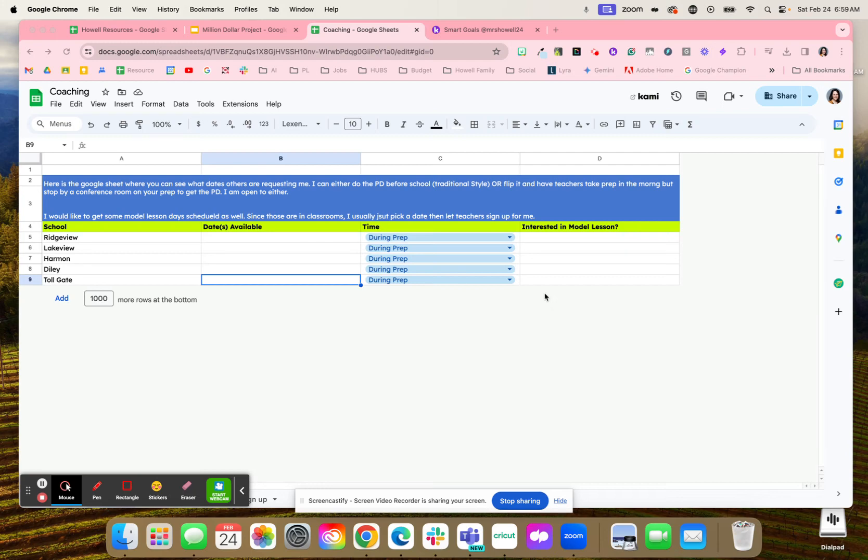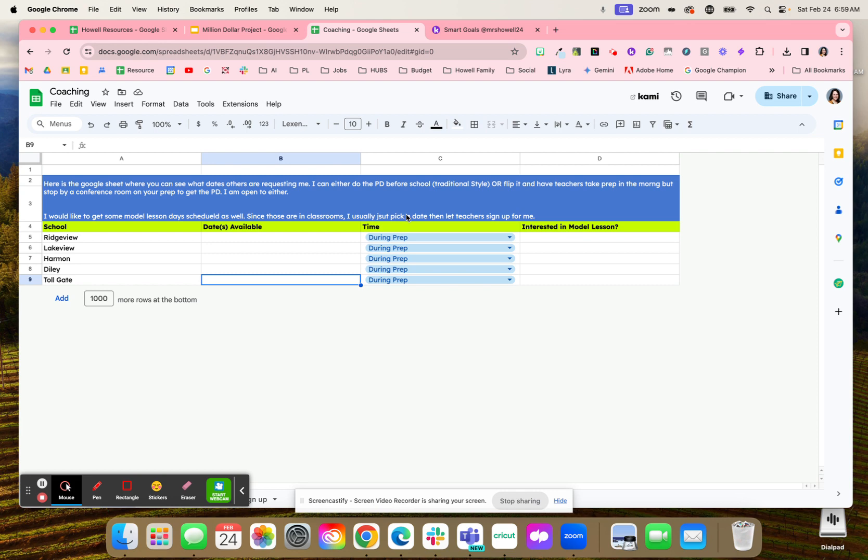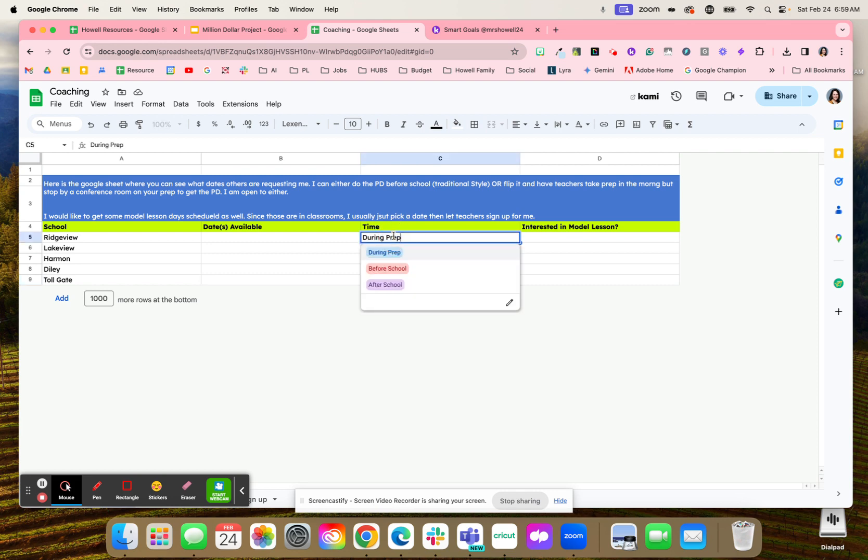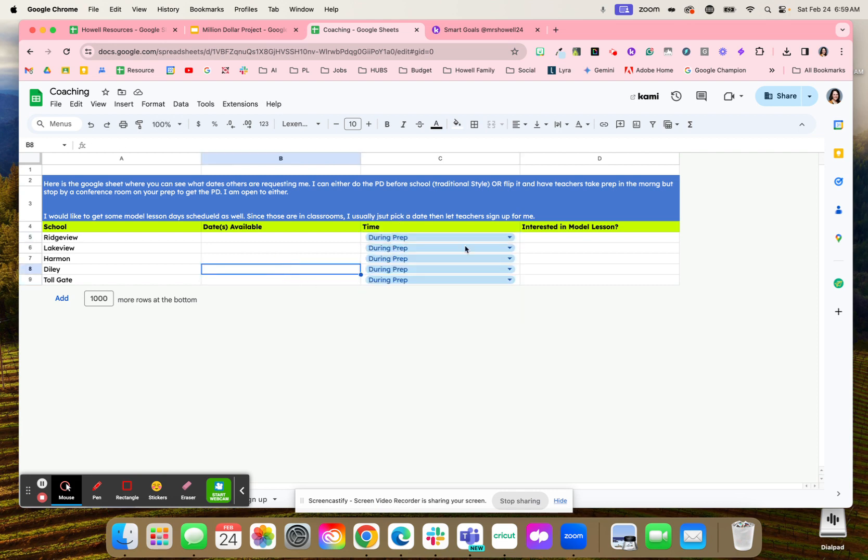Here's a way that you can help organize your coaching where you might have your schools, what days you're going to be available, what time you're going to be available - maybe it's during their prep, before school, or after school.